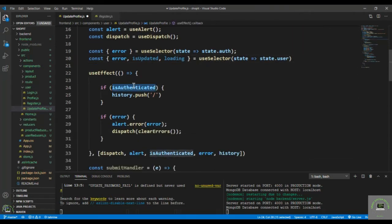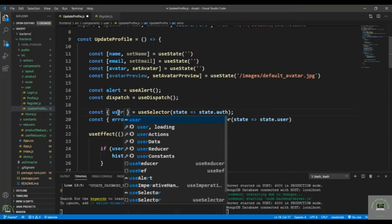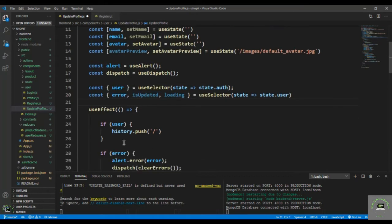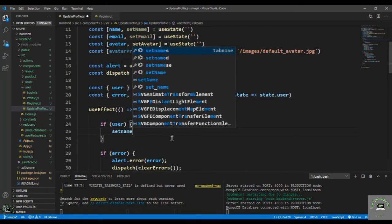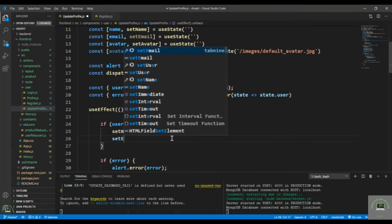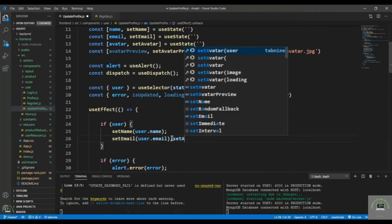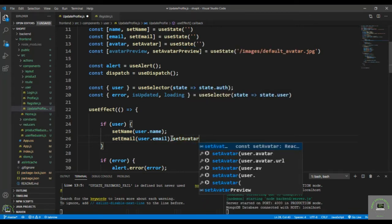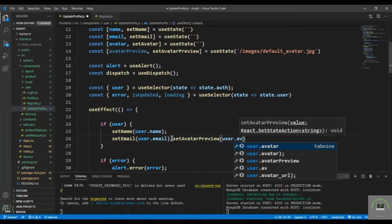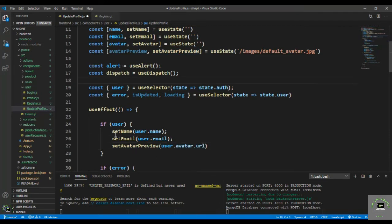In the useEffect, I'll check if the user exists in state. If user exists, we set the name to user.name, set email to user.email, and set the avatar preview to user.avatar.url. So whenever the user exists in state, we populate the name, email, and avatar fields.